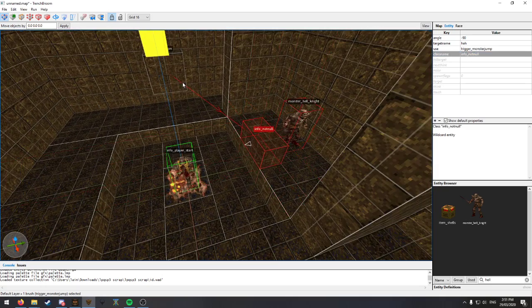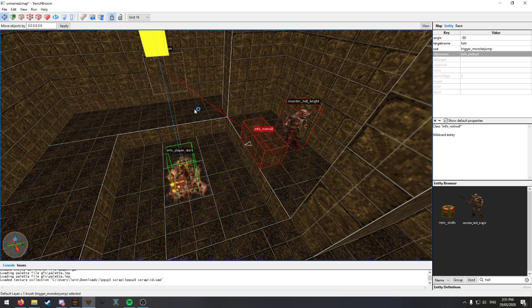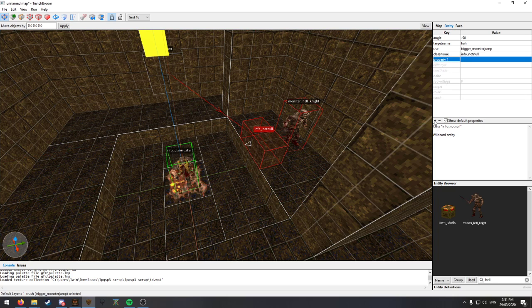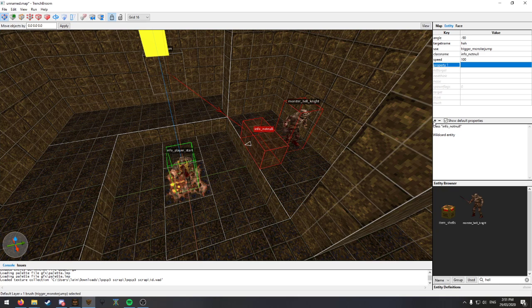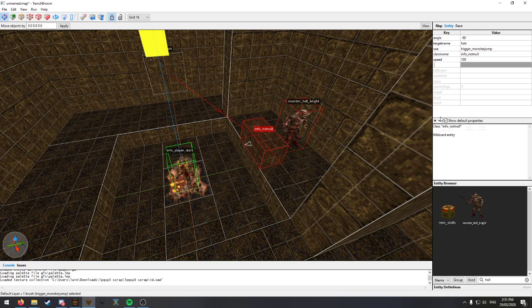Now this should work. I think you need to set the speed and the height manually because it will not be inherited by default.